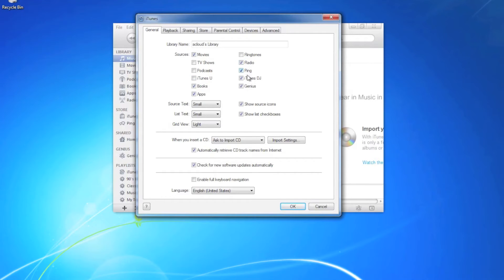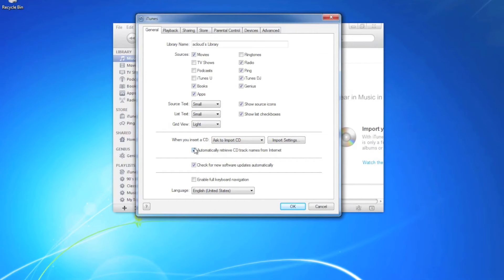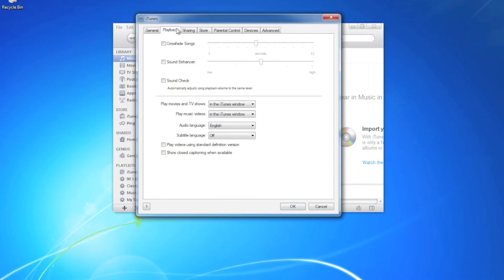We want to make sure that when you insert a CD, you're asked if you want to import that CD and make sure that automatically retrieve CD track names from the internet is checked as well.